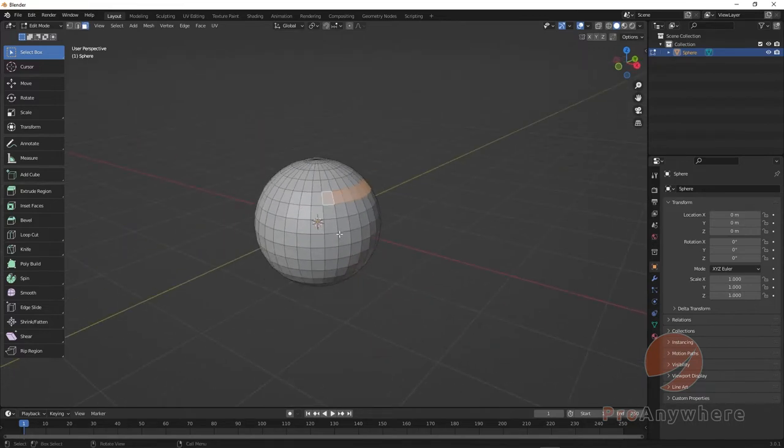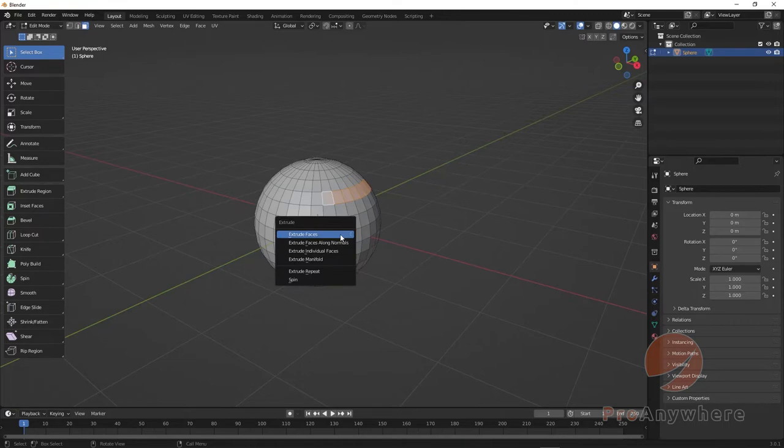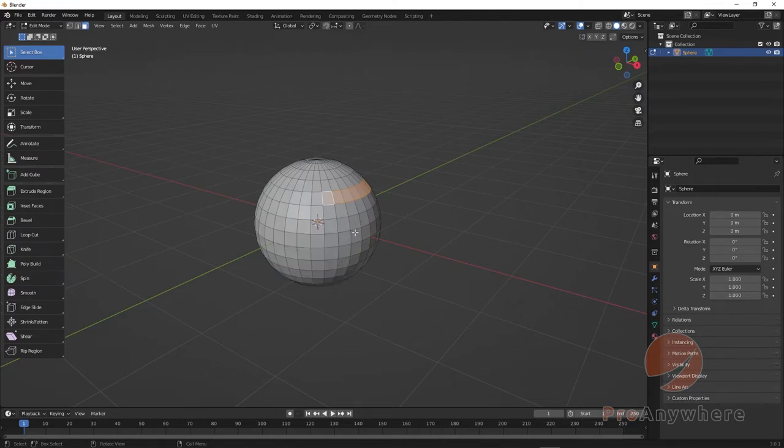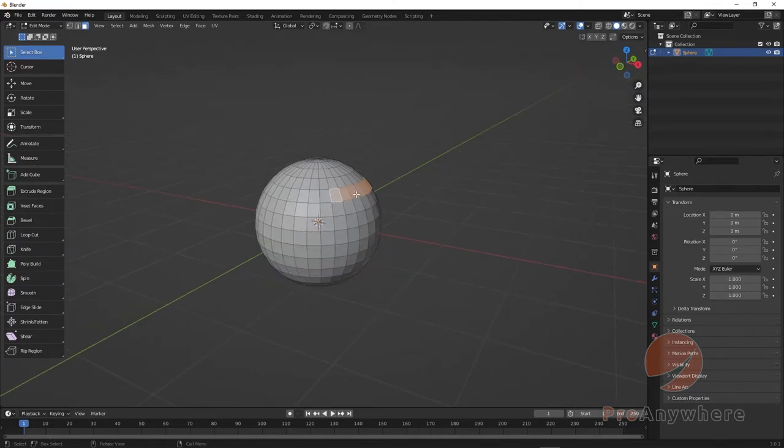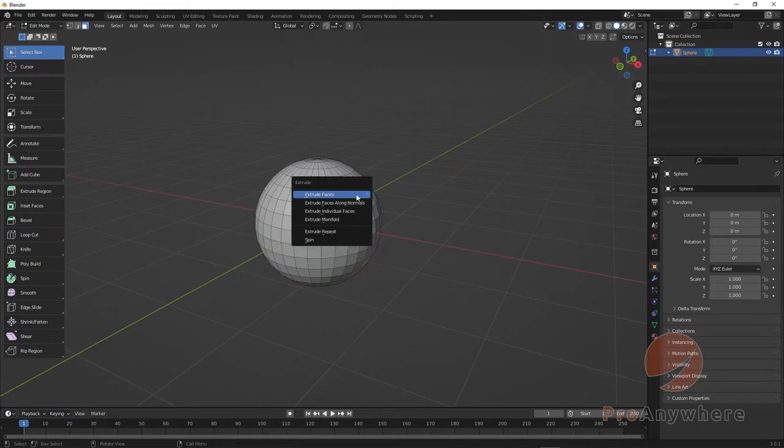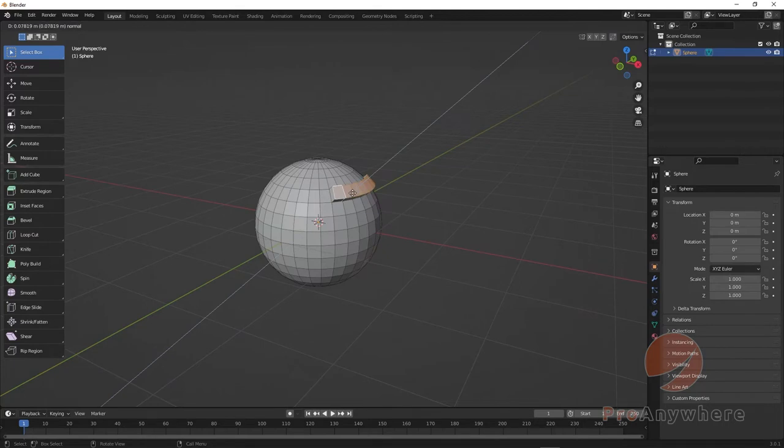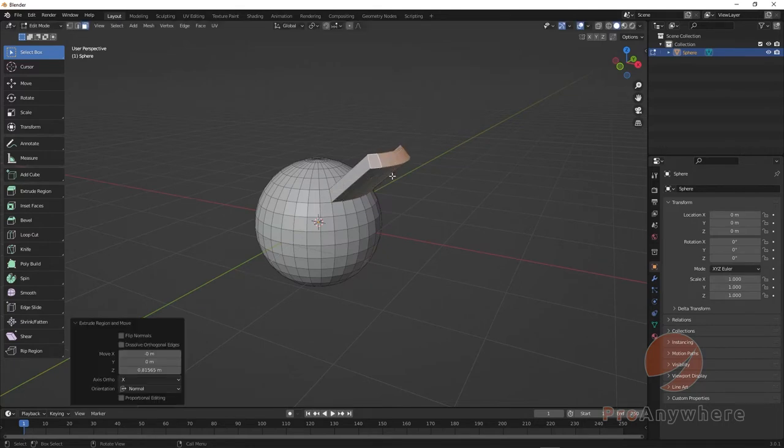One way you could extrude is press Ctrl+Alt+E and then you have this menu to choose what you want to extrude - along faces, along the normals, individual, same type of options. Or you could just press E and you'll start extruding without the manipulator there.